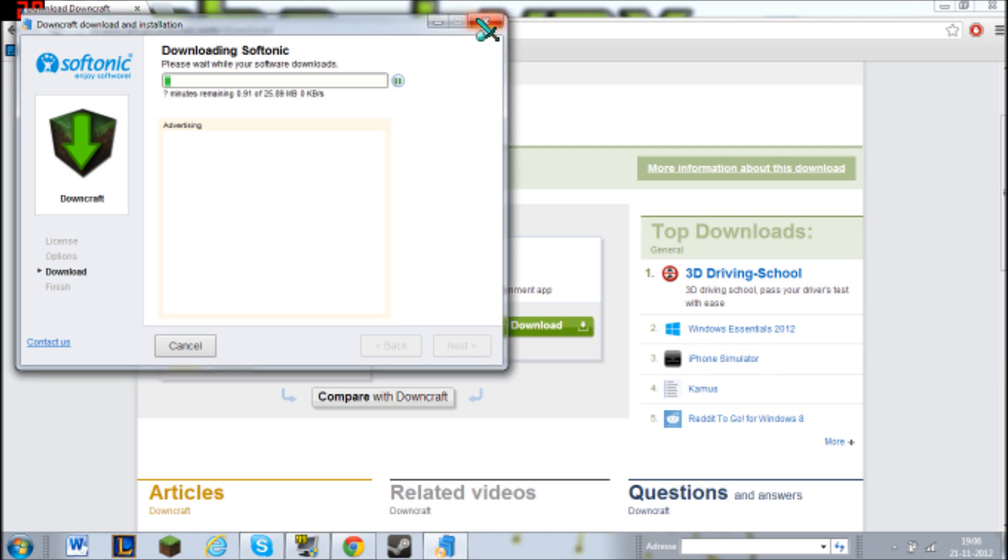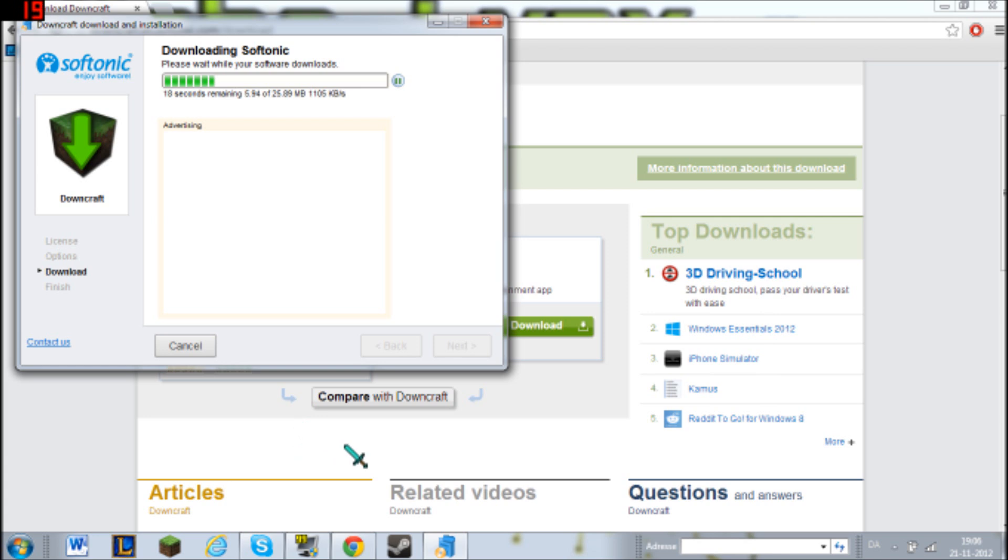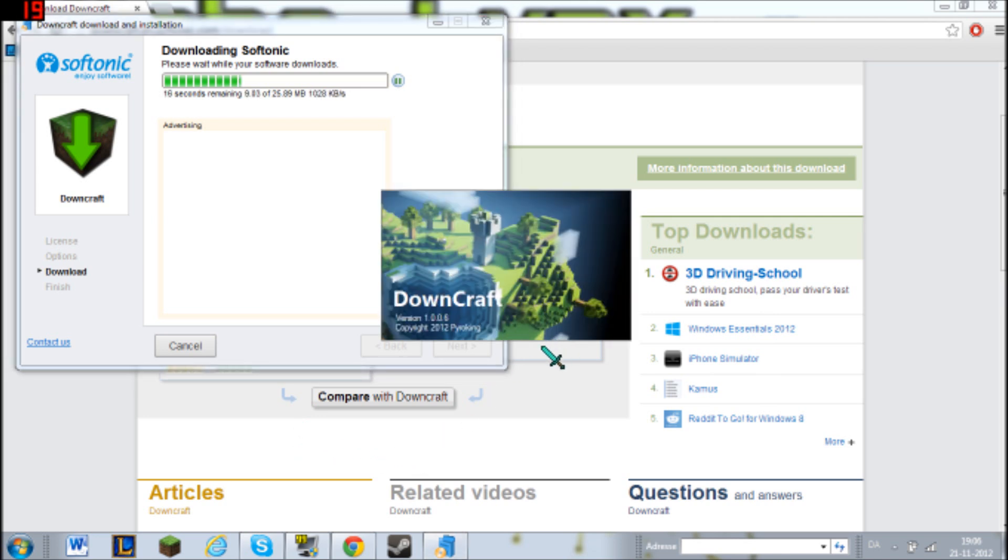Okay, so I guess I'm done downloading. Yeah, it's starting right now.